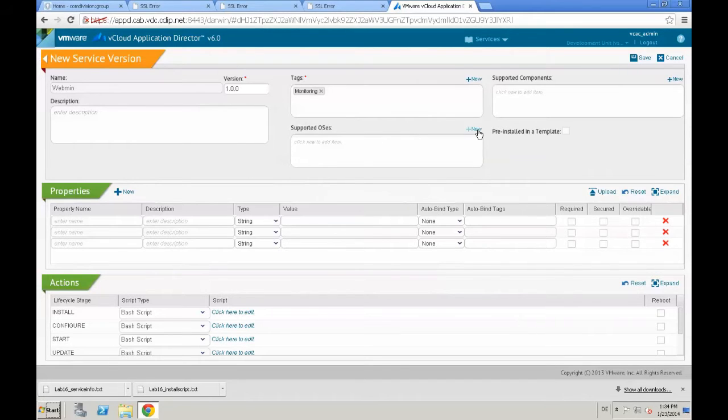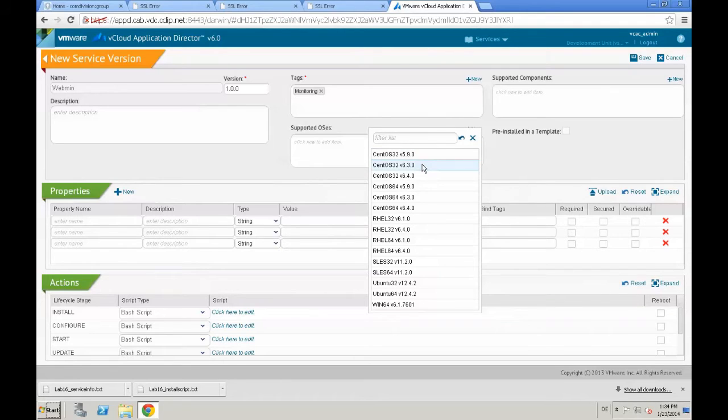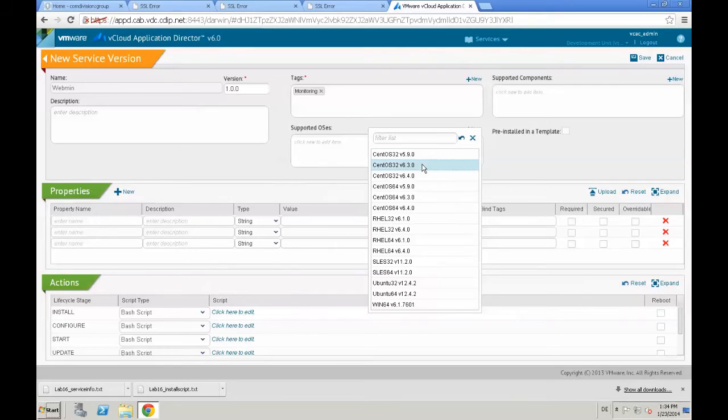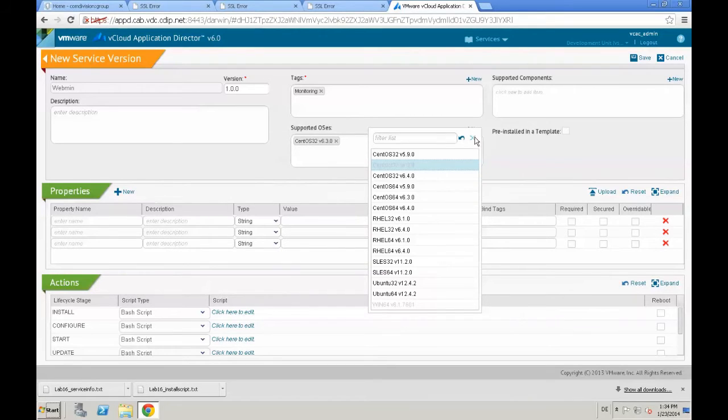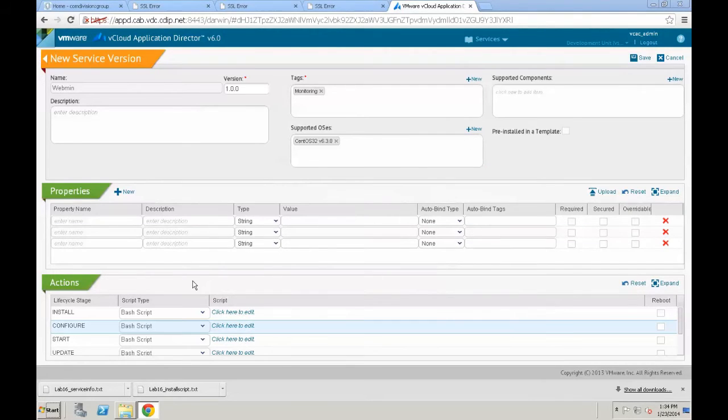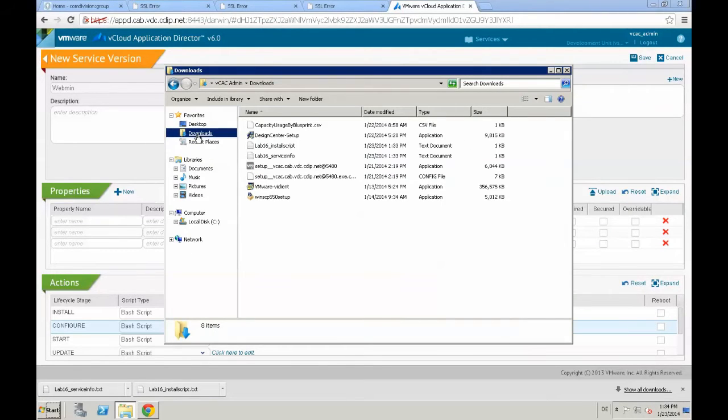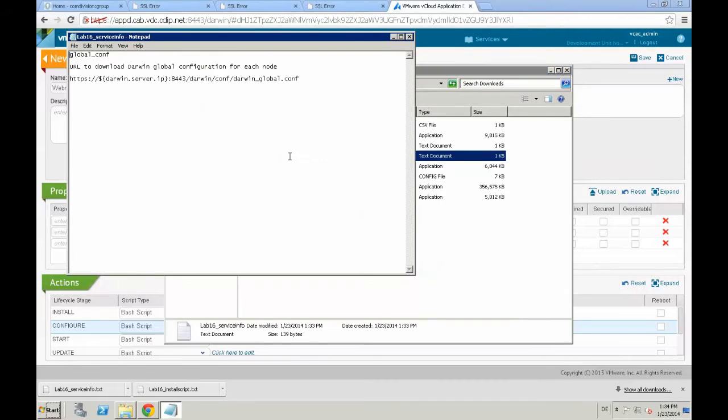After providing a tag, we select the supported OSs. In our case, it's a CentOS 32 bits version 6.3, and then we start creating our service. I prepared all the scripts we need for that service in text documents.